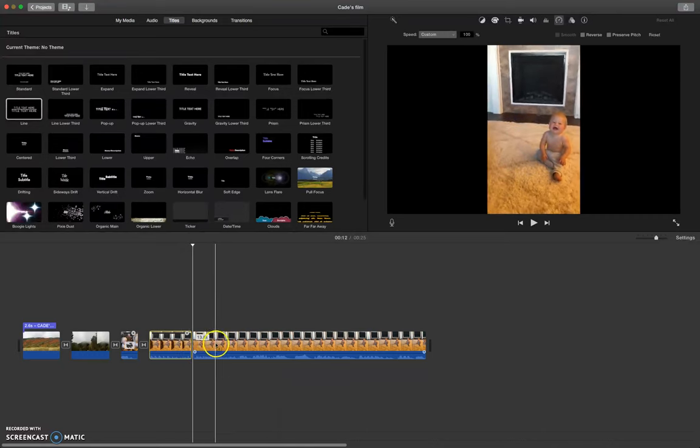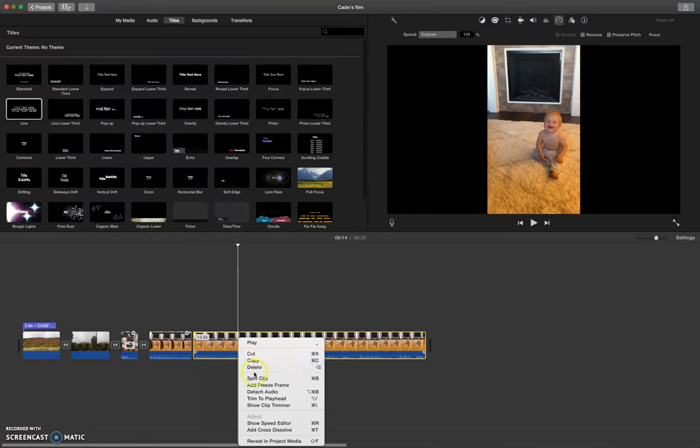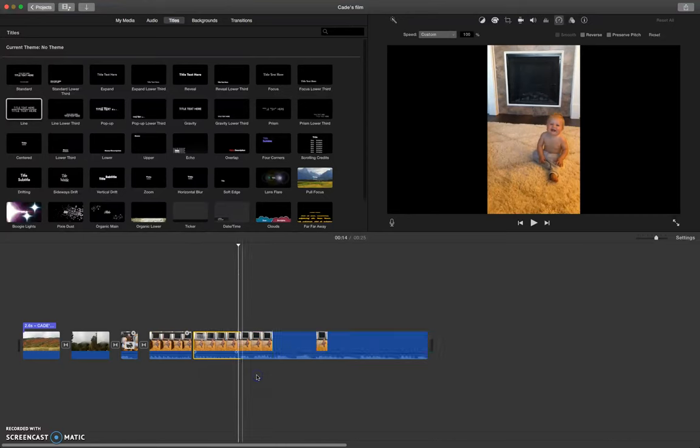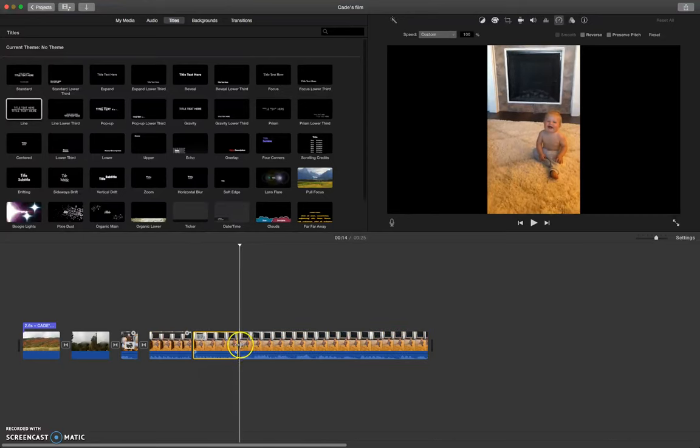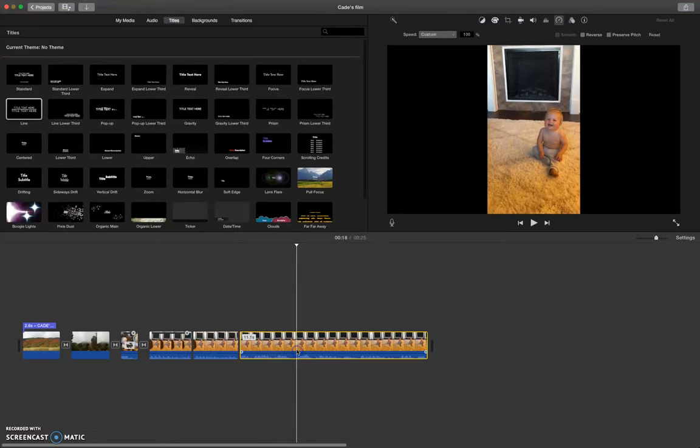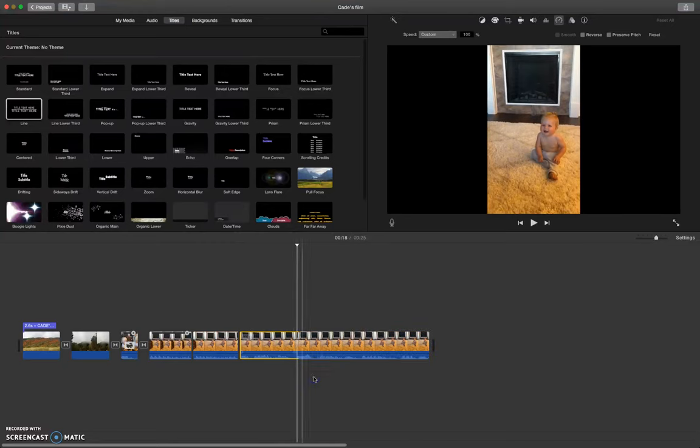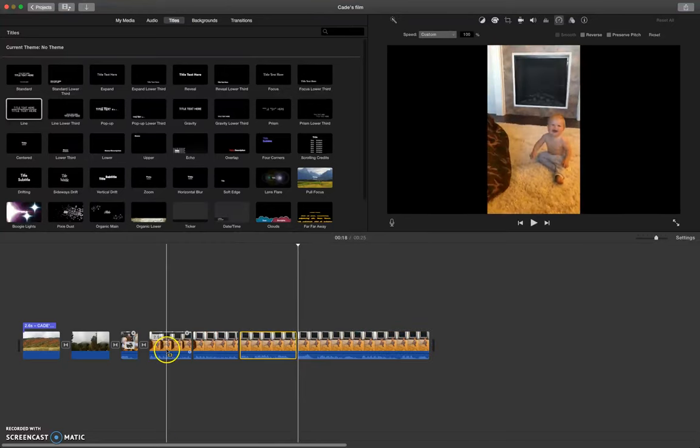I want to hear this much in slow motion, I'm going to split the clip there again. And then I want to hear a little bit in fast motion. So we'll split the clip there again and then the rest normal.